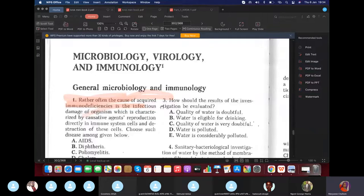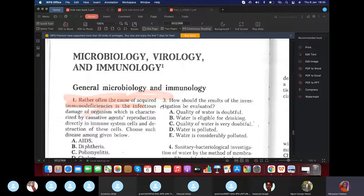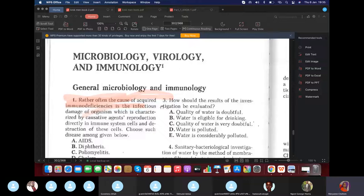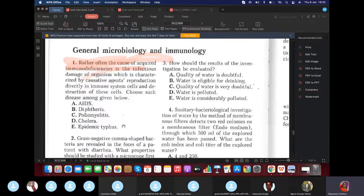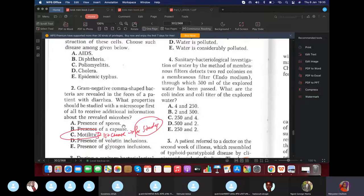MCQ practice: Question on acquired immunodeficiency — the cause is infectious damage of organism with reproduction in immune cells and destruction. Focus on 'acquired immunodeficiency' caused by infection — the answer is AIDS. Next question: gram negative comma-shaped bacteria in a patient with diarrhea — you are thinking of Vibrio cholerae.